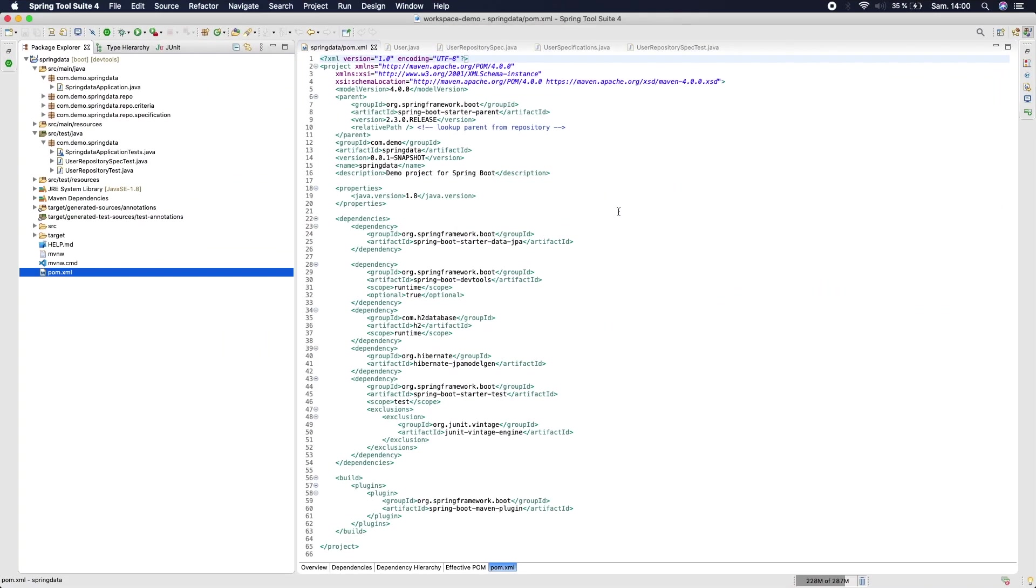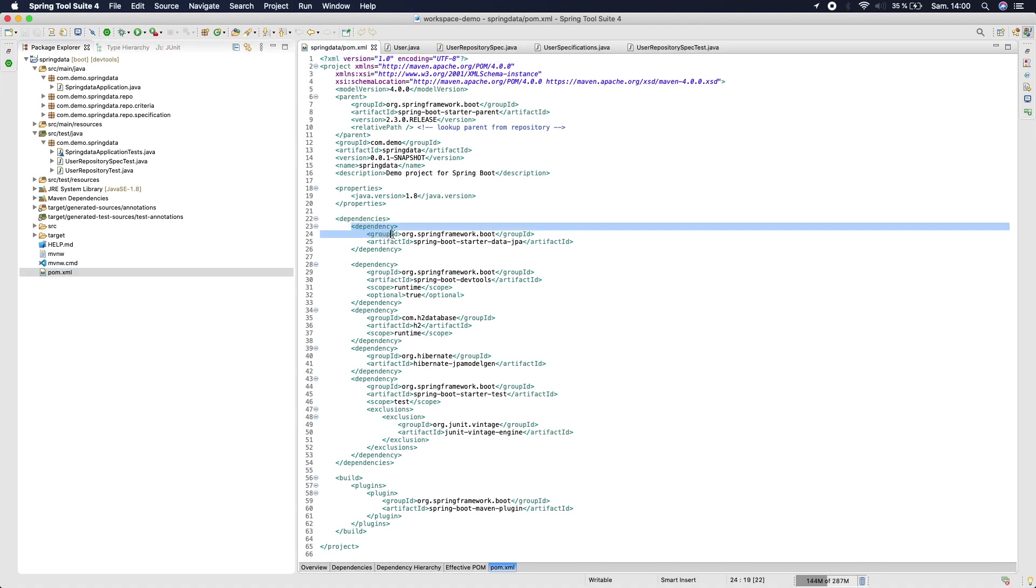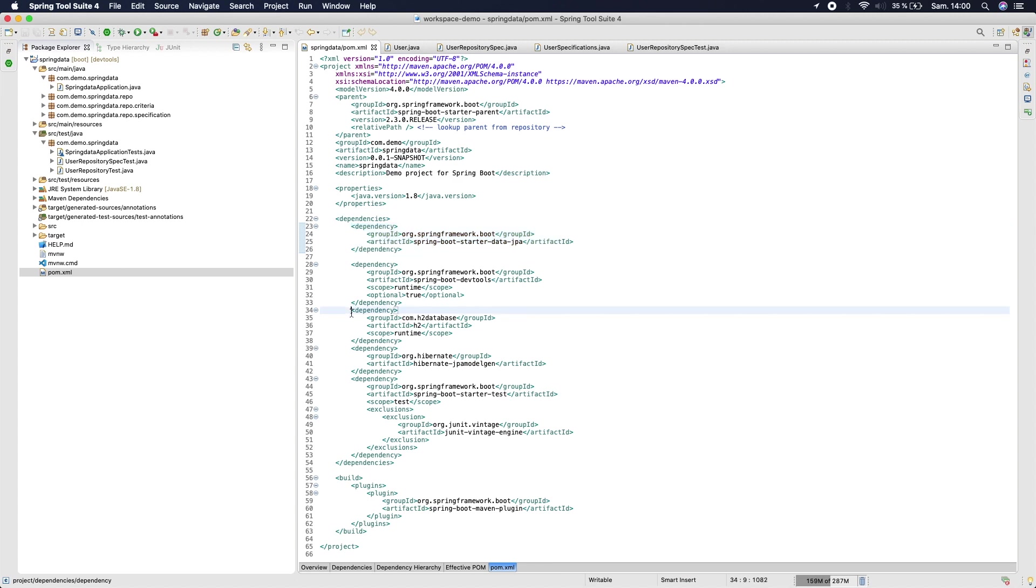First thing we do is generating a new Spring Boot project. We need the spring-boot-starter-data-jpa and also the H2 dependency to create an in-memory database.